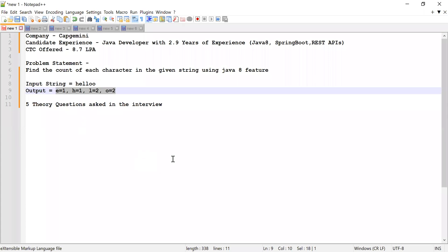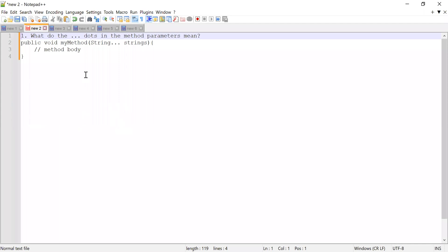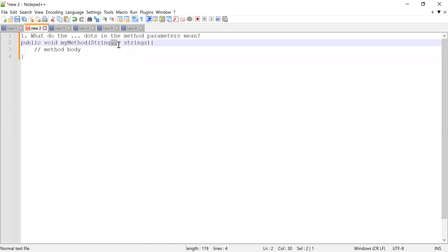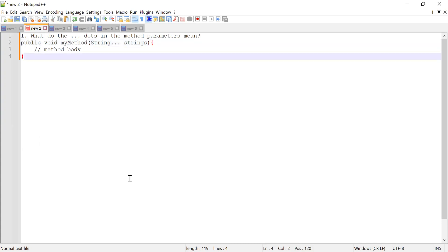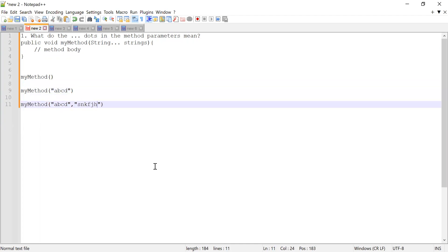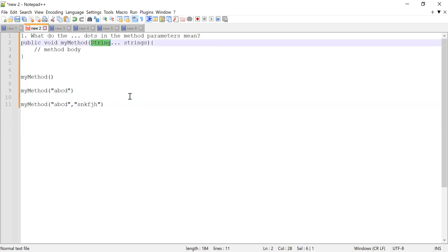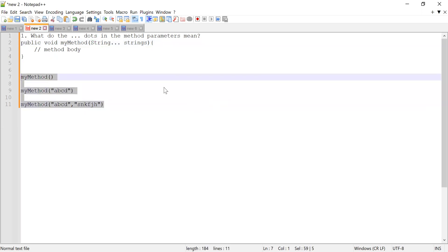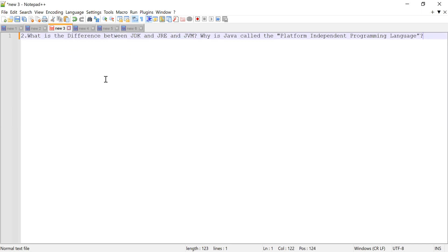The first interview question: he was provided a method signature and asked what the three dots (...) in the method parameter means. The three dots represent varargs — you can pass zero or more arguments, or n number of arguments. When calling this method you can pass zero arguments, or one, or multiple arguments like a, b, c. All arguments must be of the same type — for example, you can pass n number of String arguments to this method.